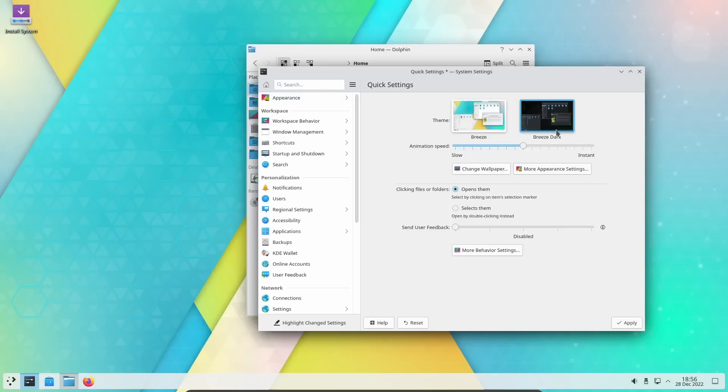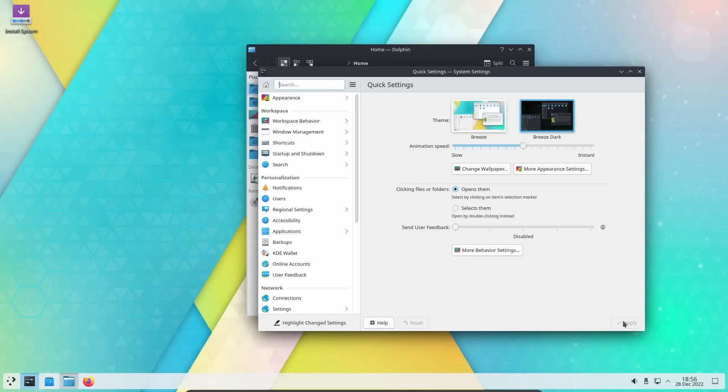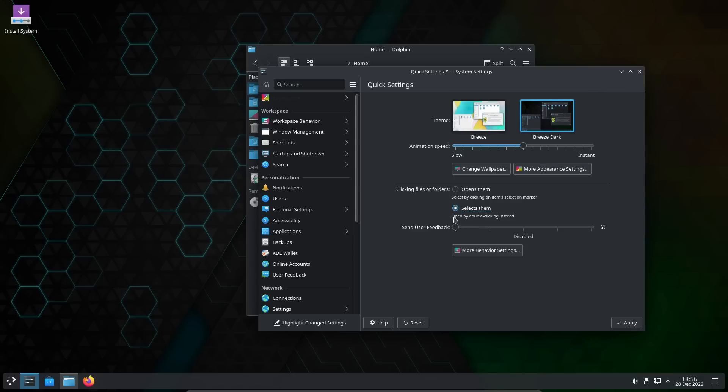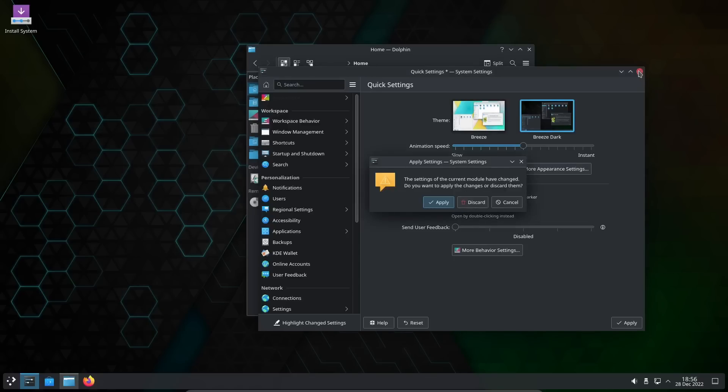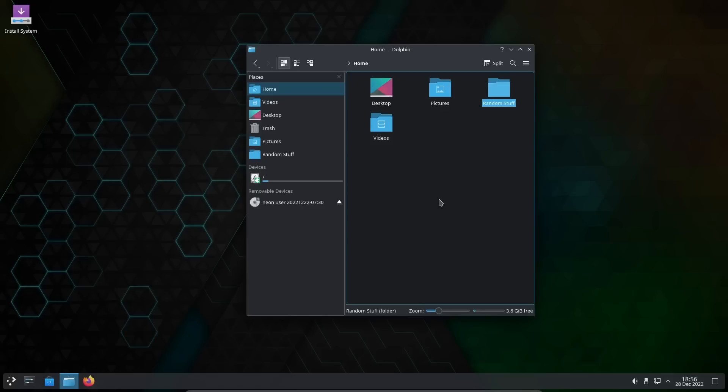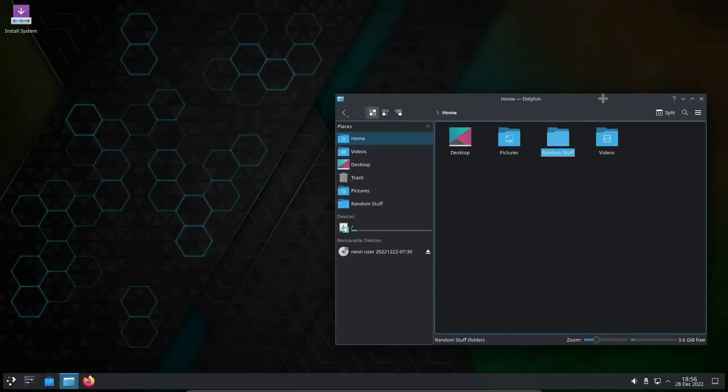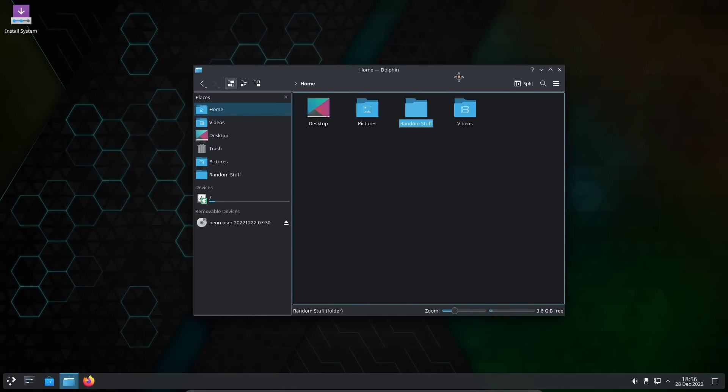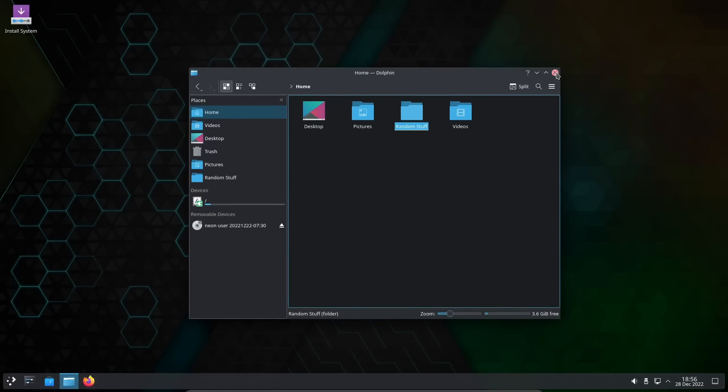I also want to go to a double click selects them. Open by double clicking instead of a single click. Let's go ahead and close that, apply that. We got a little flicker there but as you can see everything else runs perfectly fine on this distribution.